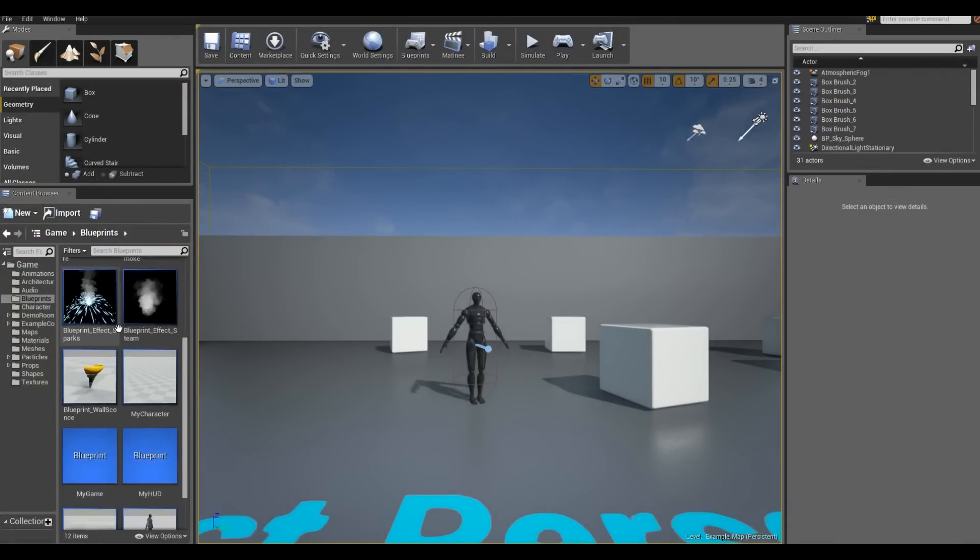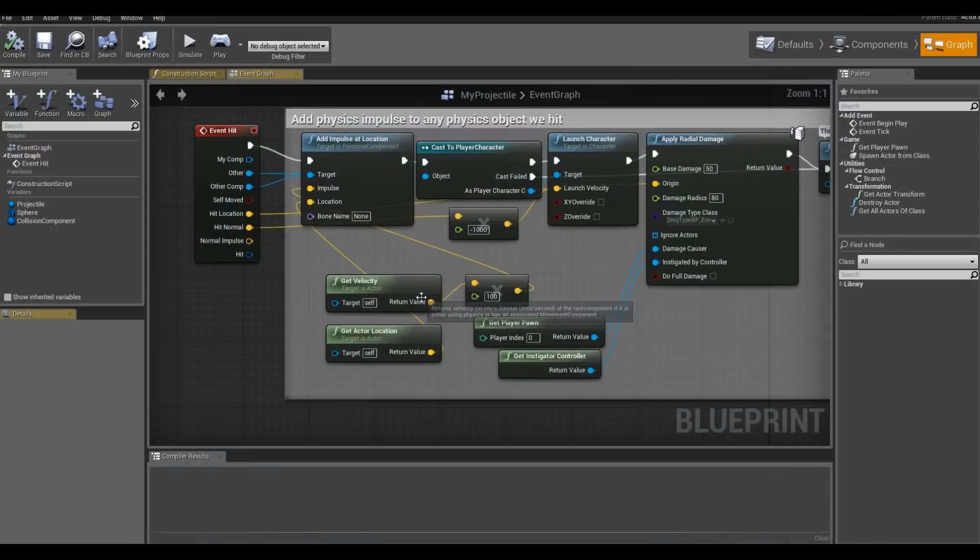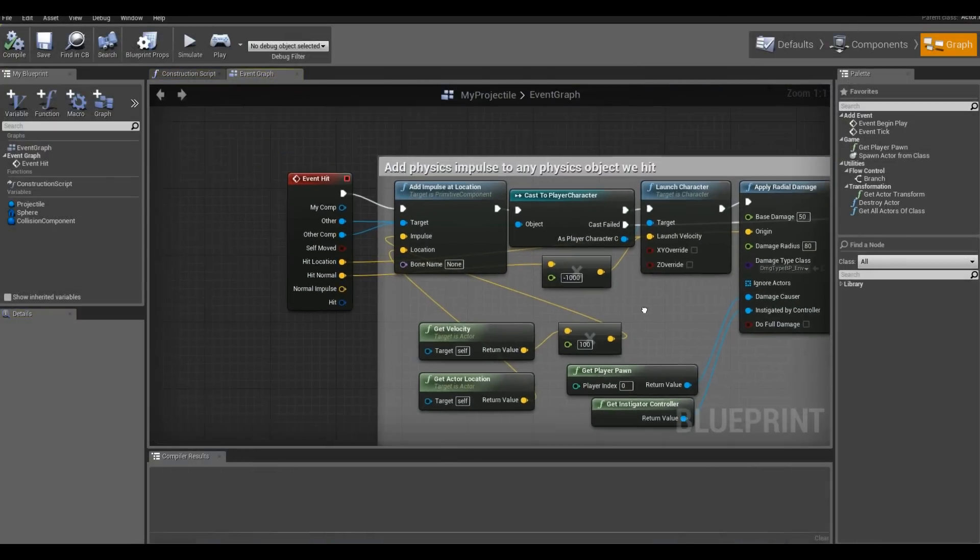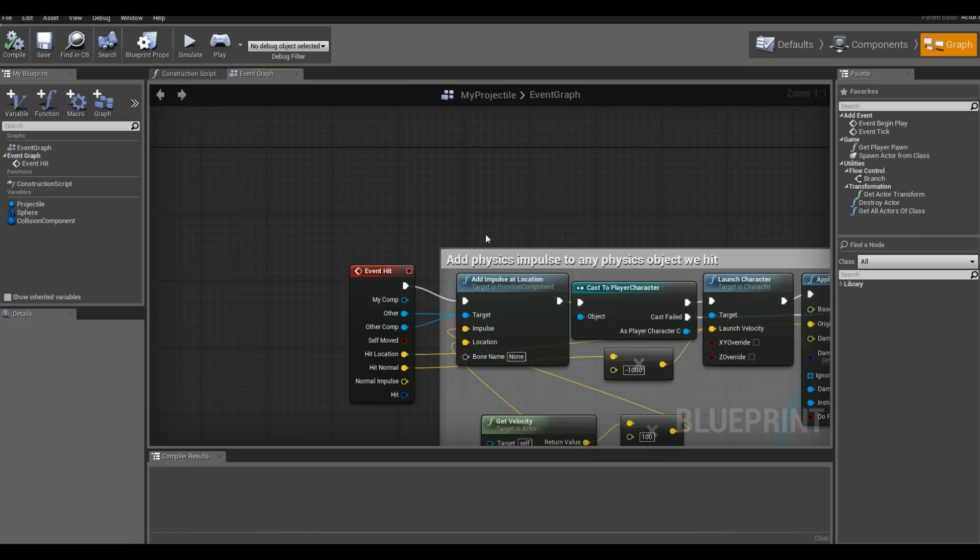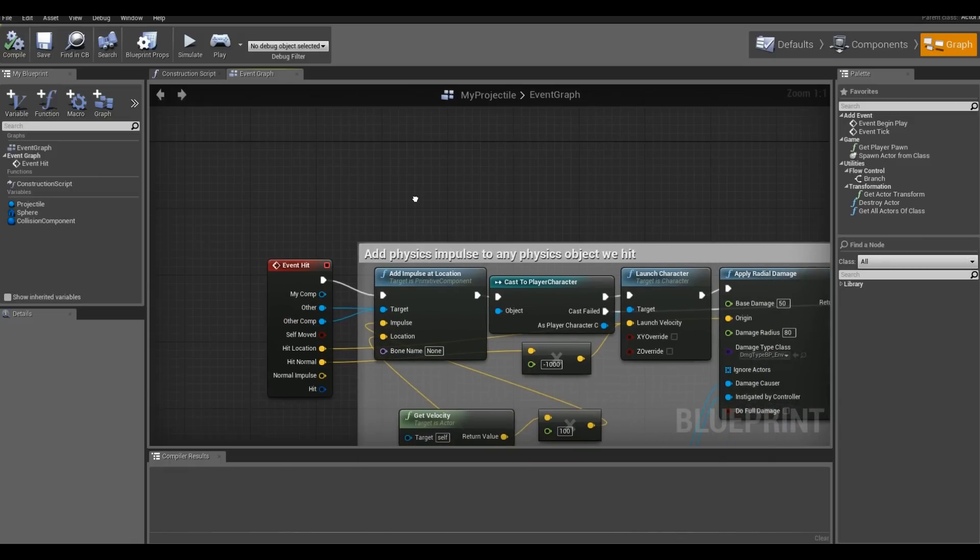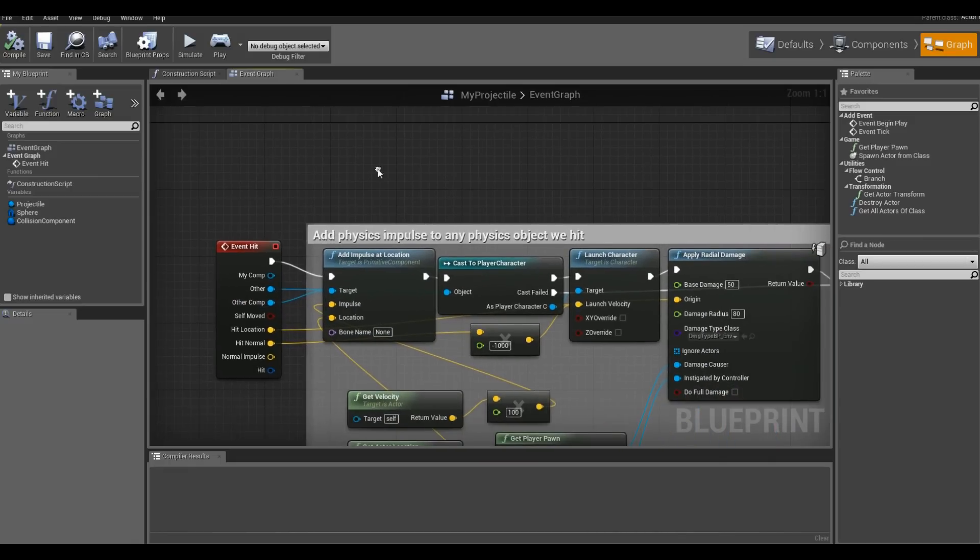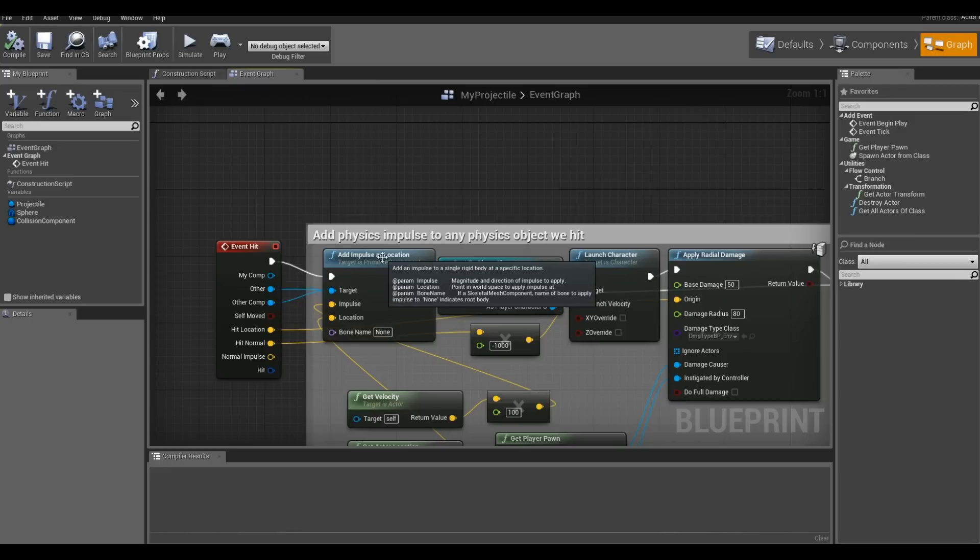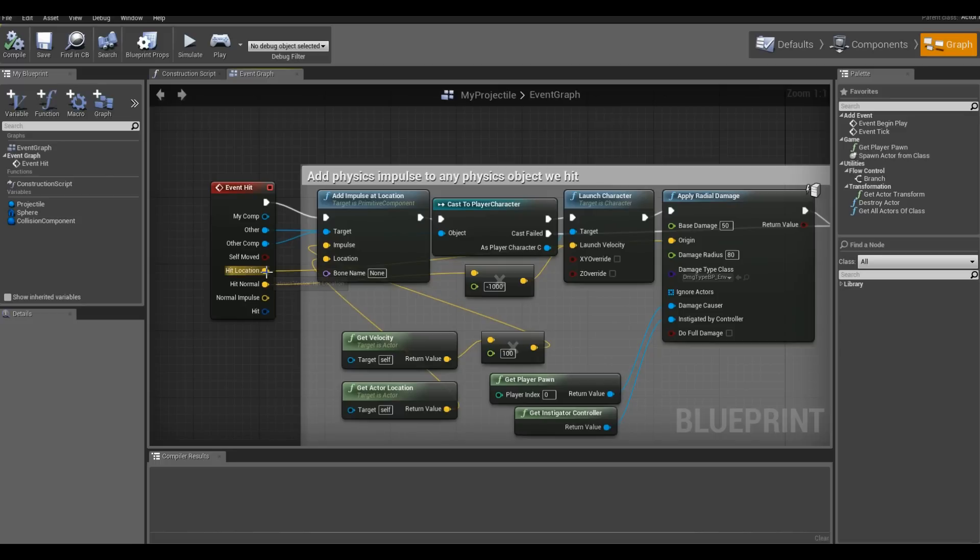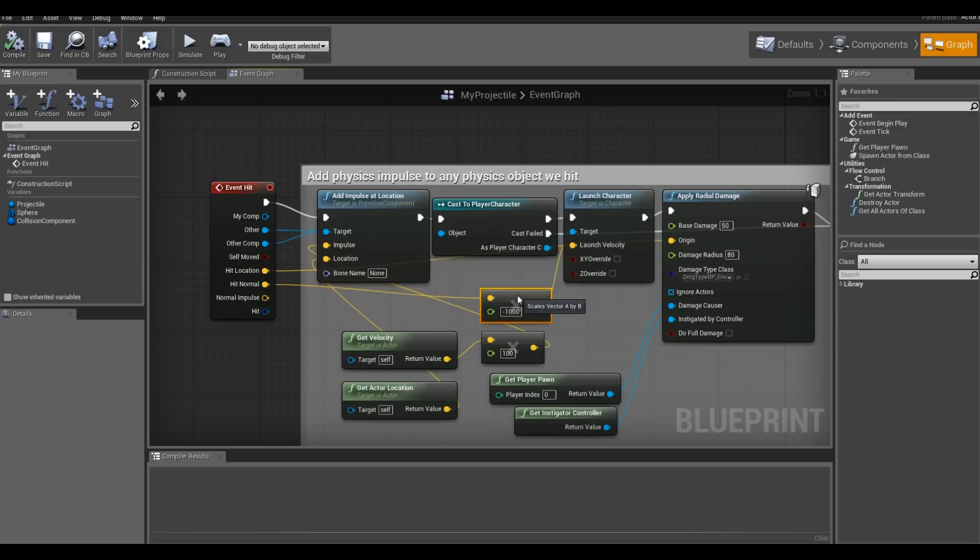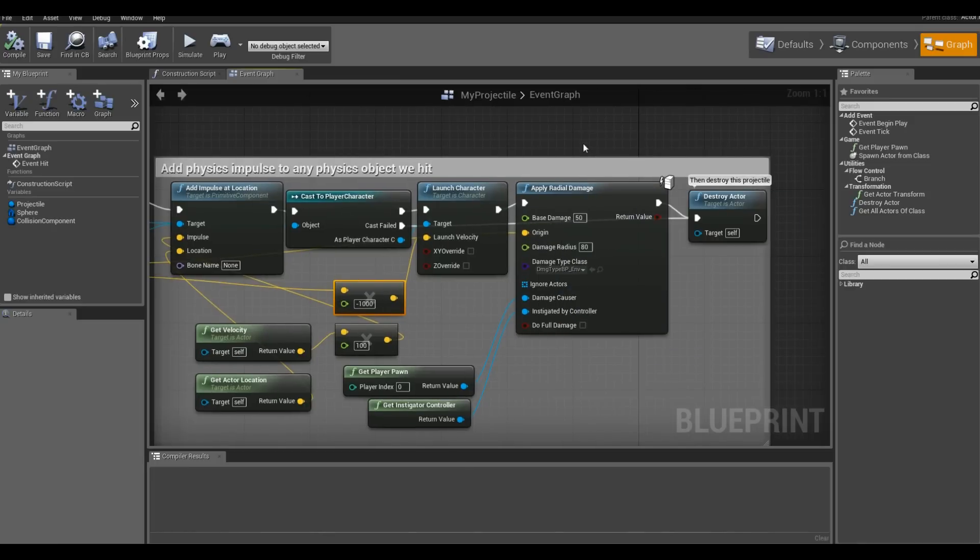Let's take a look at the projectile because I've made some changes. The stock first person template projectile starts off with a branch off of here under other comp. And it checks to see if it's simulating physics. I've deleted that. I've moved the add impulse at location over. Reconnected it to hit. So this stuff you'll have already from where I started. Then I took the hit location and I'm using that as its location for applying radial damage just as a way I can find that I get the character.